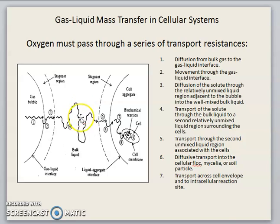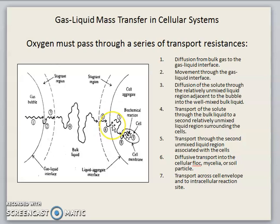Then, transport through the second unmixed liquid region associated with the cell. After that, diffusion transport into the cellular floc, mycelia, or soil particle of the cell. And finally, transport across the cell envelope to the intracellular reaction site.